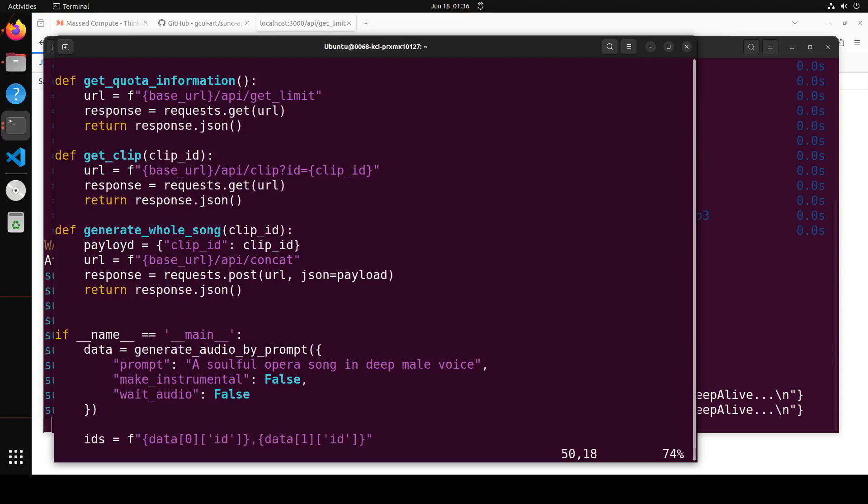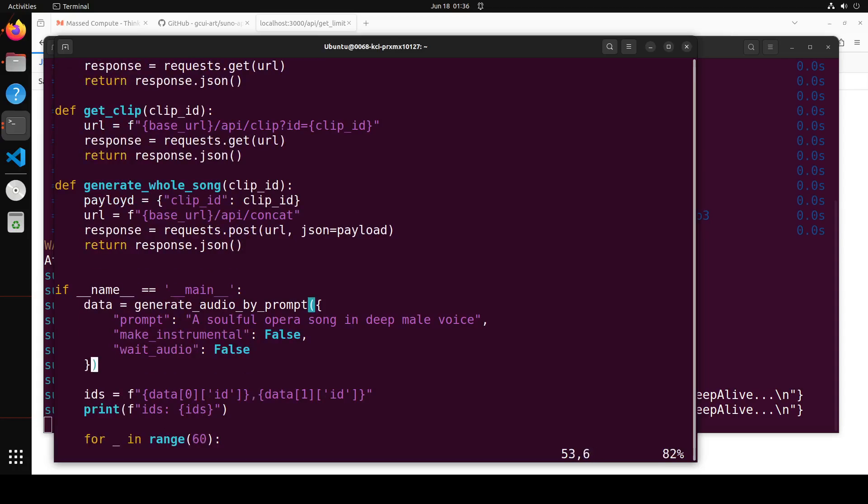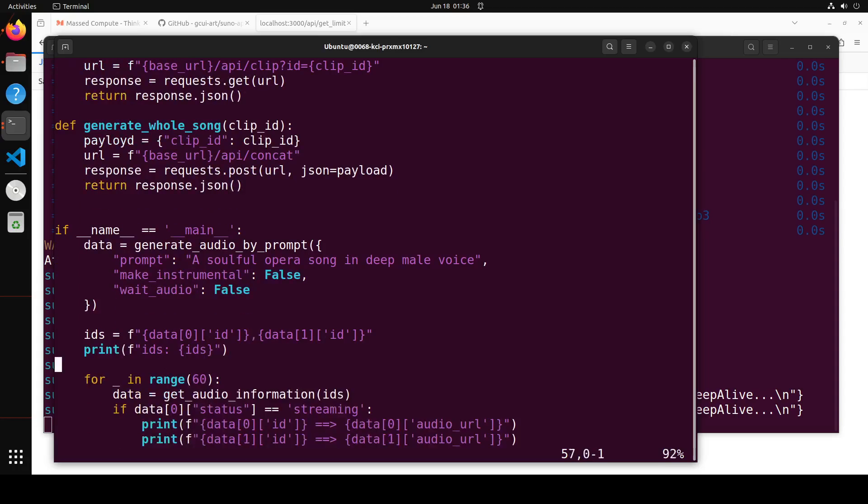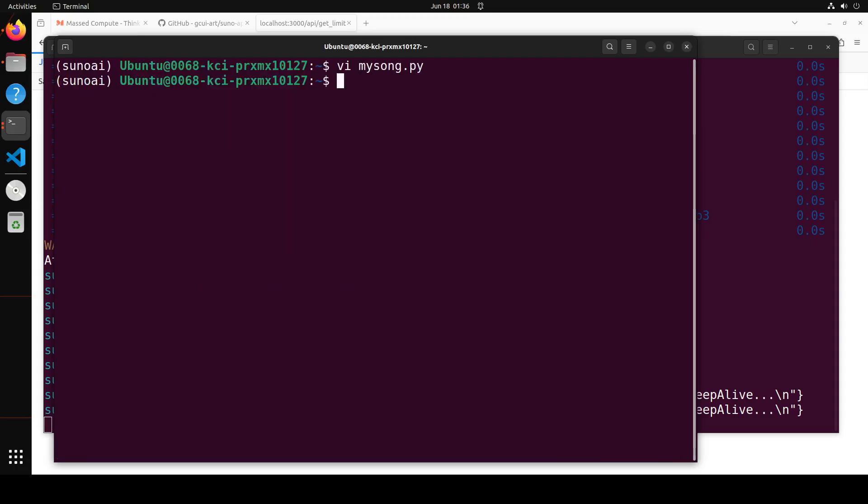And this is where we are giving it a prompt. So I'm asking it to create a soulful opera song in deep male voice, make instrumental false, wait audio false, and then IDs and stuff. And then I'm just giving it a sleep function. So it's already there. And then all you need to do in order to generate is to run this. Like you can simply call it python3 my_song.py. And it is going to generate the song for you through the API.